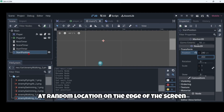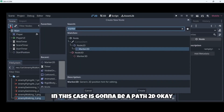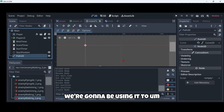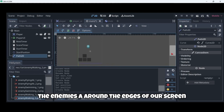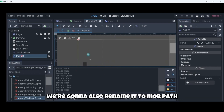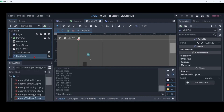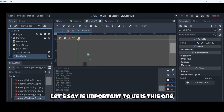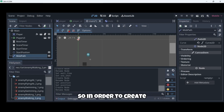The main node will be spawning new mobs and we want them to appear at a random location on the edge of the screen. In order to do this we will need to add another node — in this case it's going to be a Path2D. We're going to use it to route the mobs around the edges of our screen and we'll rename it to mob path. When you select the mob path you can see some options in this section.